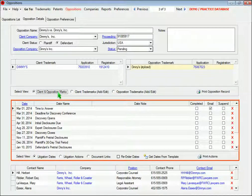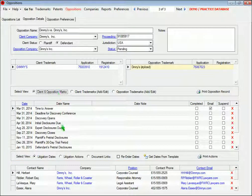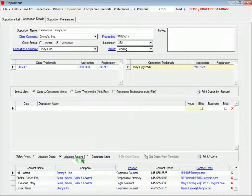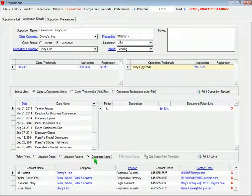Down here, you can choose to view the litigation dates or the actions you've taken on the opposition, and you can link documents and folders just like we saw before.